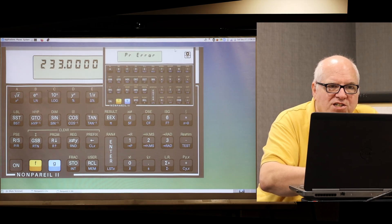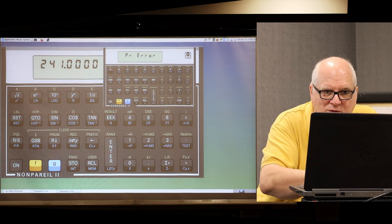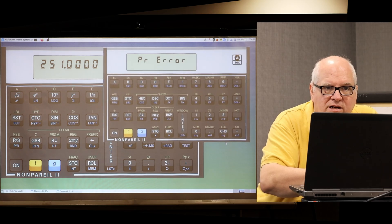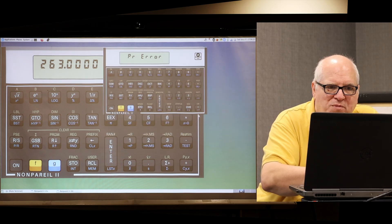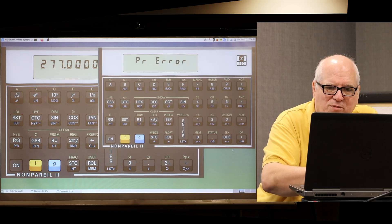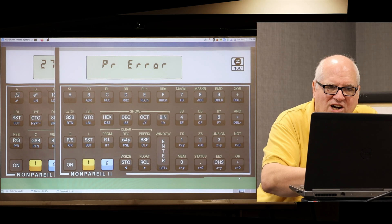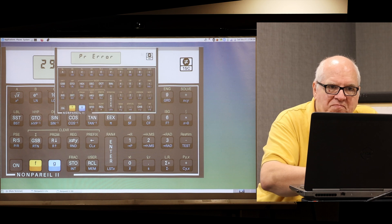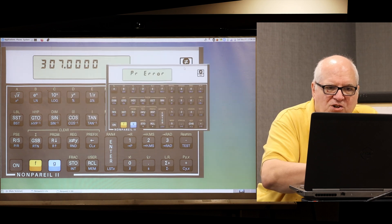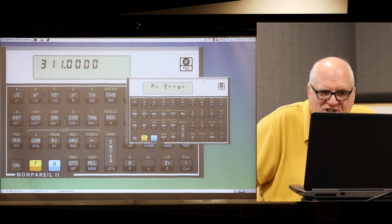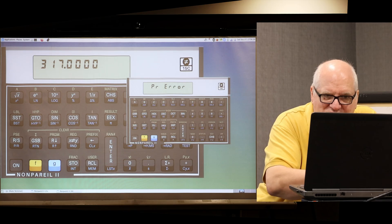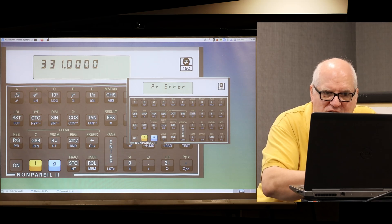So this is the 16C, also running at 256x, although I'm not going to demonstrate that. The size it came up in is the default size, and the same scaling limits apply as on the 15C. Really the only thing I'm demoing with the 16C here is just the fact that I have that working also.